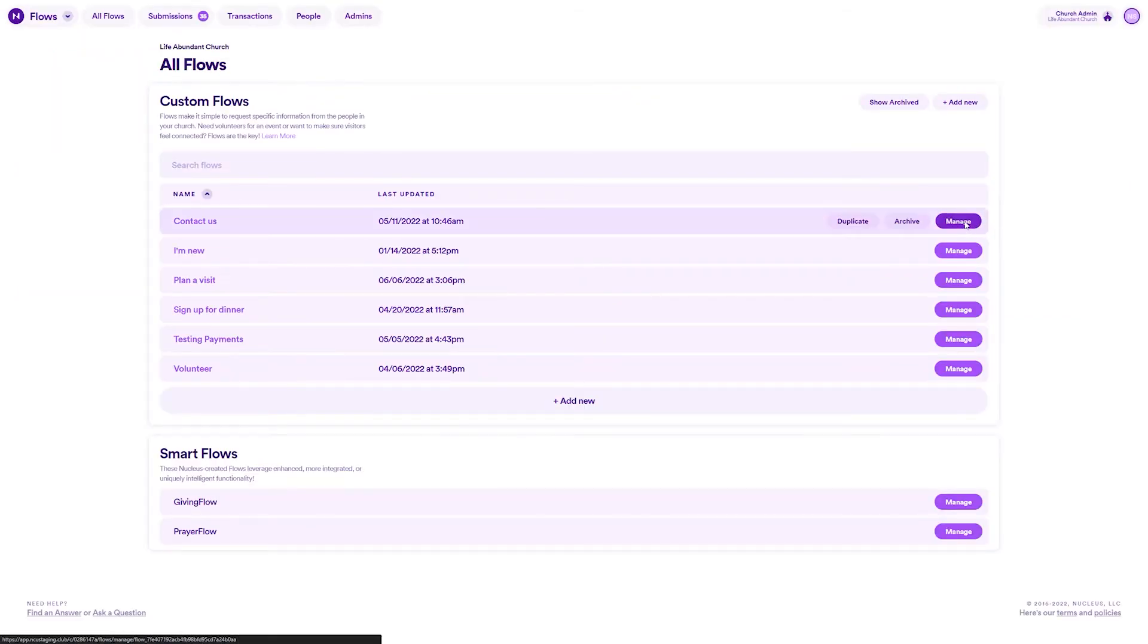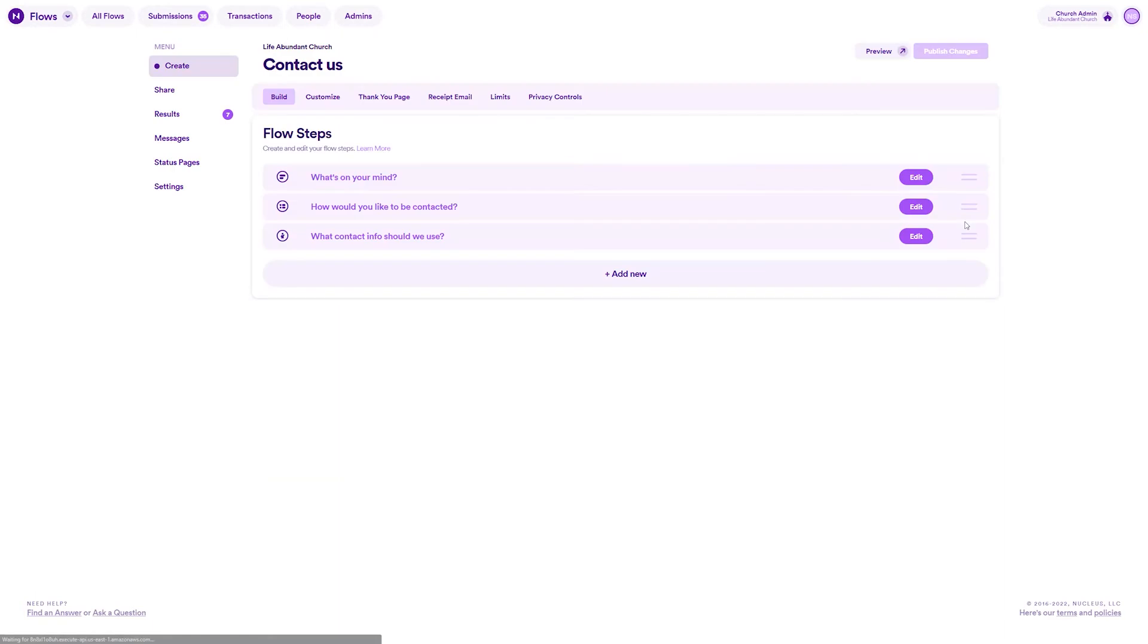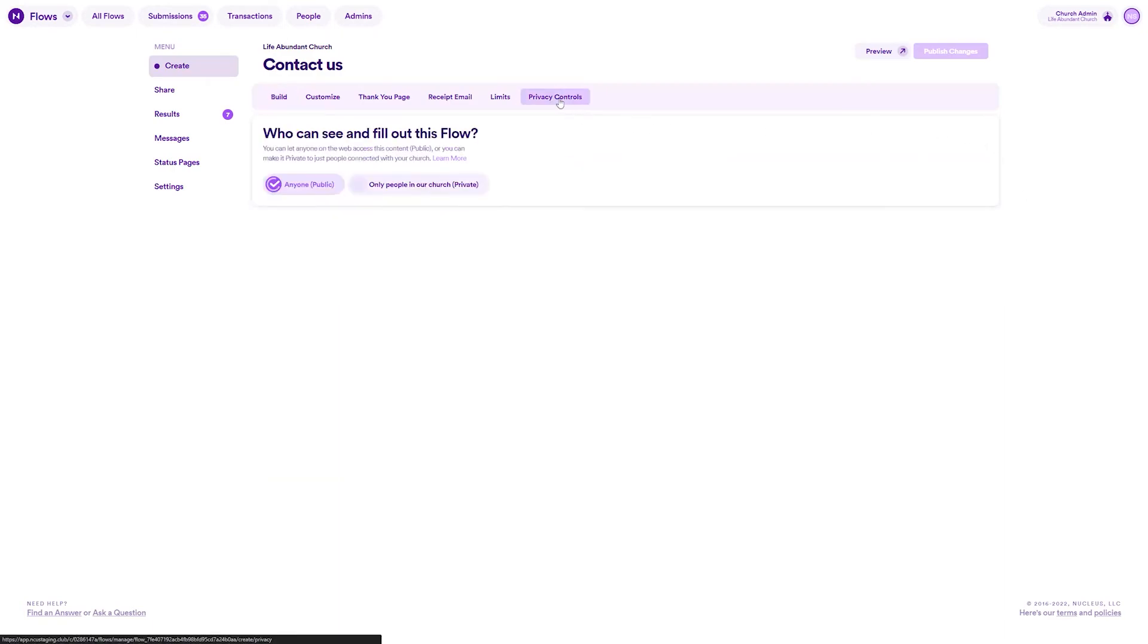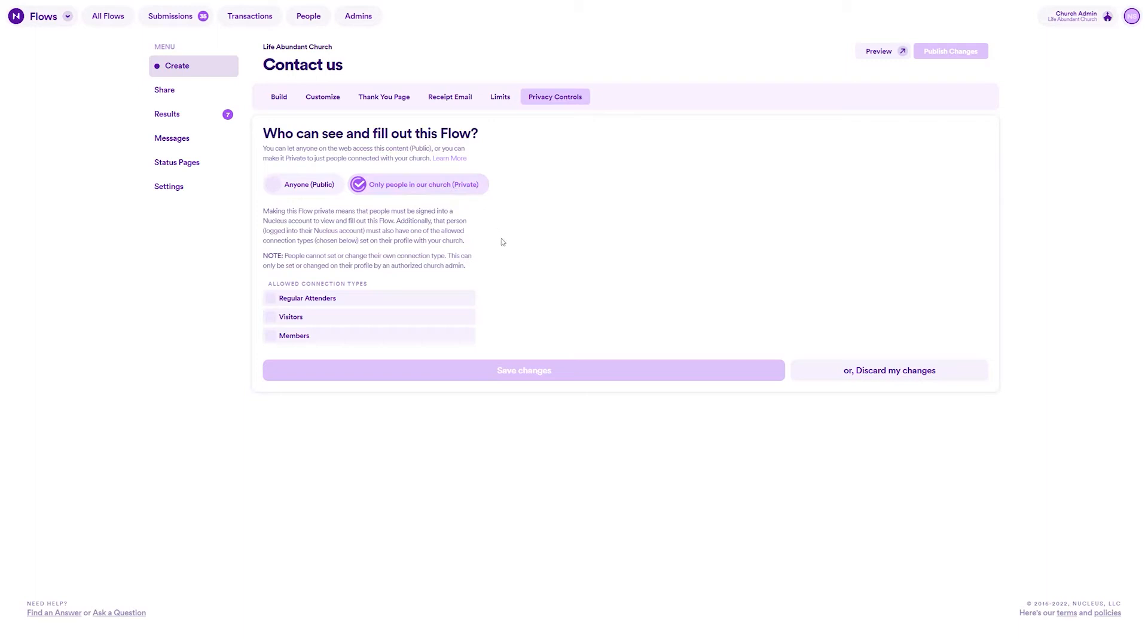Lastly, keep in mind that connection types help power other features in Nucleus like privacy controls, which we'll go over shortly. But for now, let's talk about how to use these connection types, starting with how to add or change a connection type for a person.